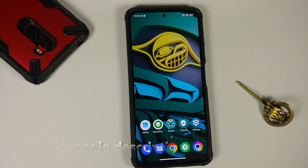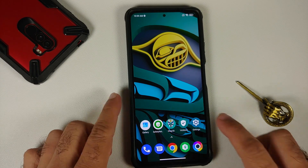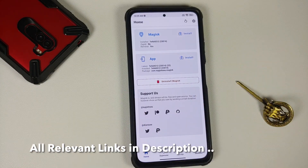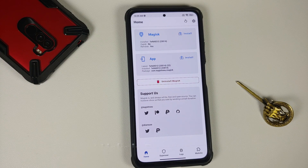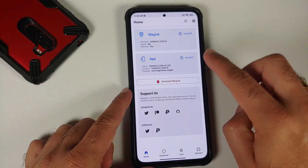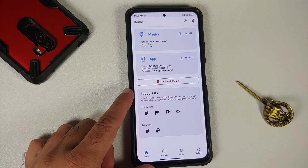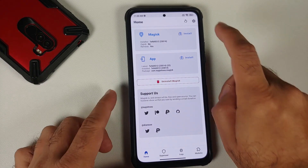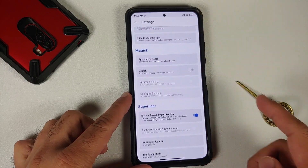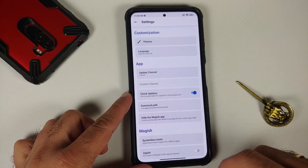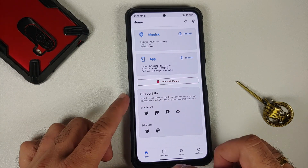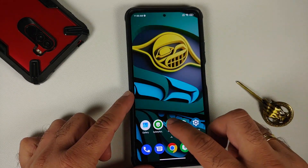Those of you who do not know, pretty soon in the future a new build of Magisk is going to be released wherein you will not have the option of Magisk Hide, and you will also not have the option of checking for SafetyNet from within the Magisk application. This is a canary build of Magisk right now and we do not have the option of Magisk Hide if you go into the settings.